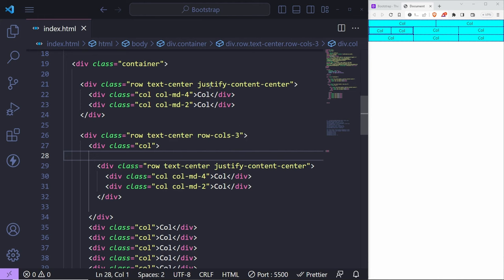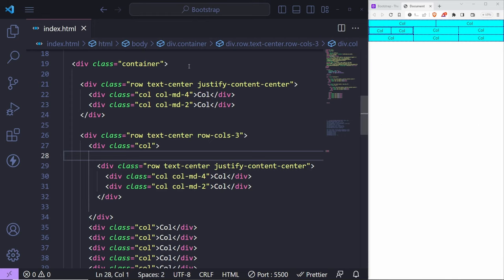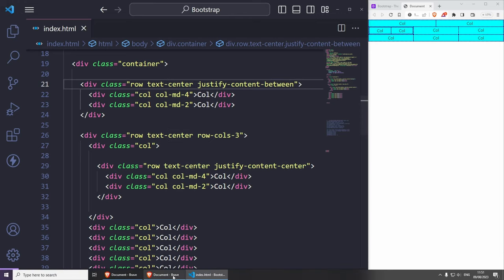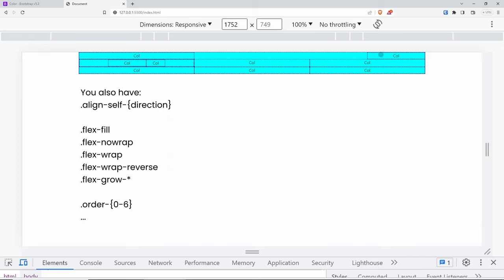For alignment you can use 'justify-content-' or 'align-' utilities, with options like start, center, around, between, evenly and so on. For example, 'justify-content-between' keeps one column on the left and the other on the right. If you're familiar with Flexbox this is pretty self-explanatory, and you can do the same thing with alignment.